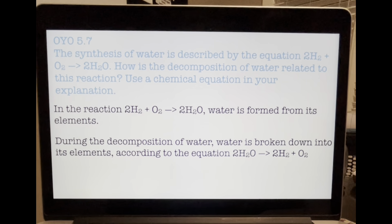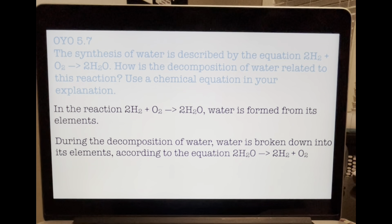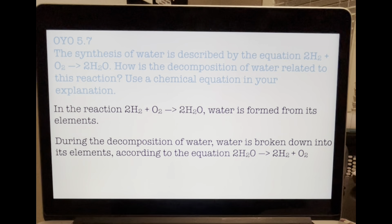On Your Own 5.7: The synthesis of water is described by the equation 2H2 + O2 → 2H2O. How is the decomposition of water related to this reaction? In the reaction 2H2 + O2 → 2H2O, water is formed from its elements. During the decomposition of water, water is broken down into its elements, according to the equation: 2H2O → 2H2 + O2.